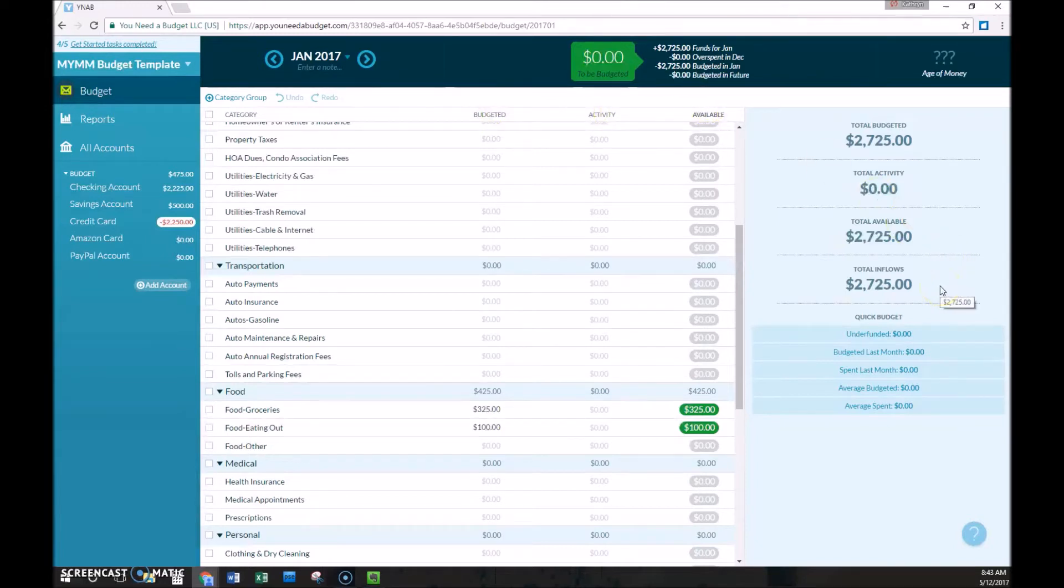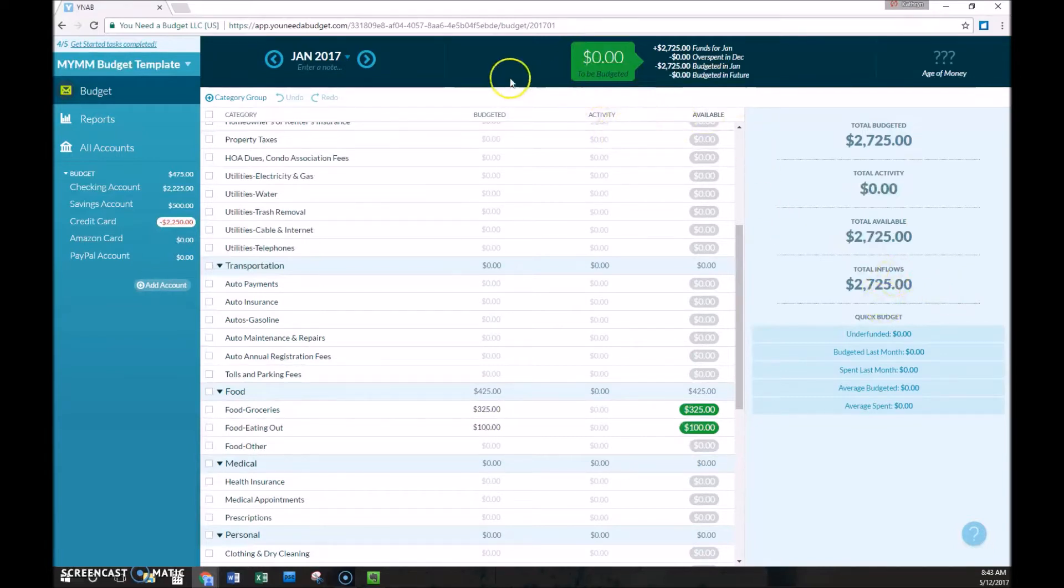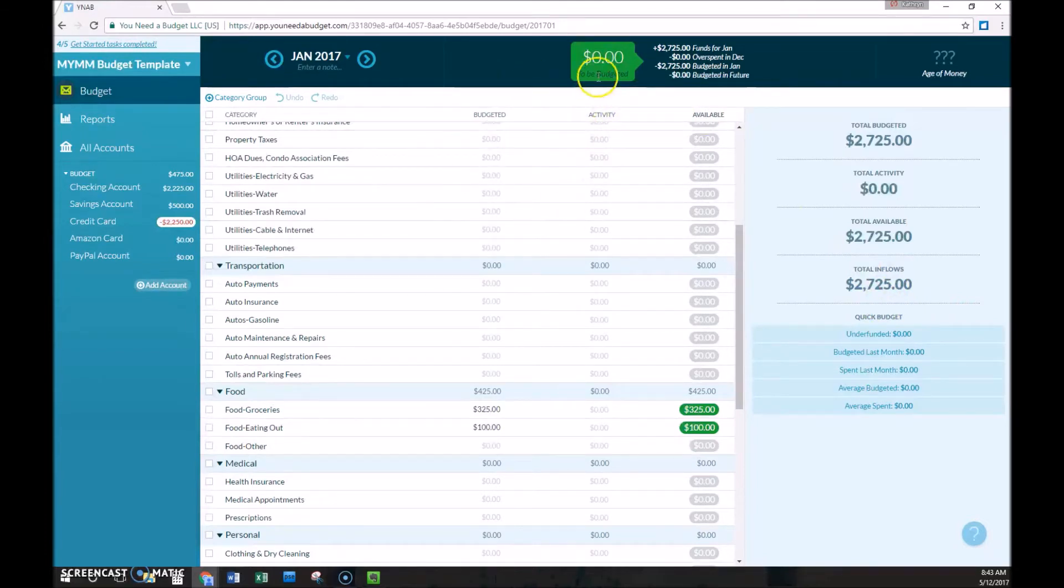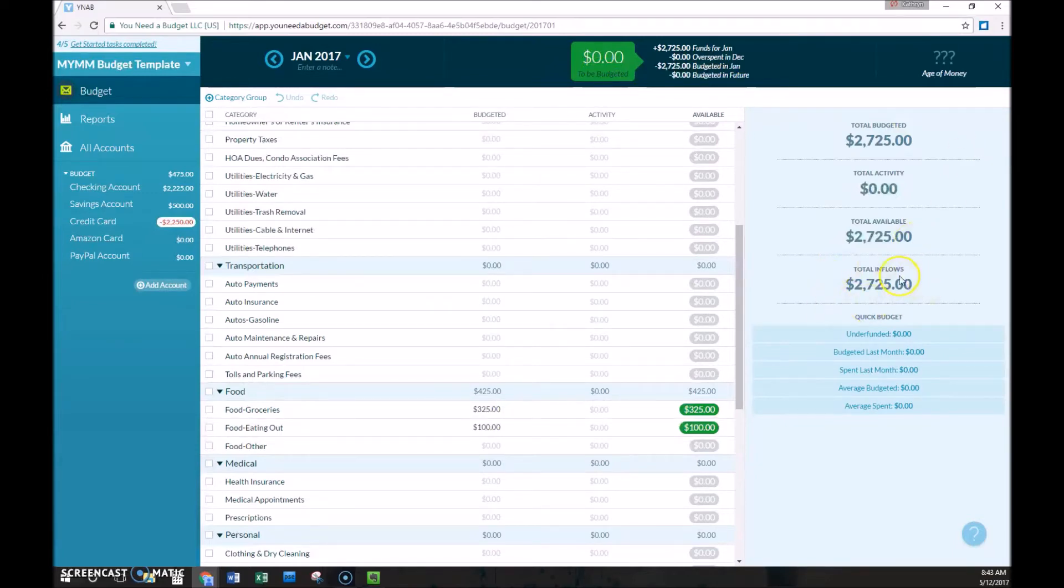The total inflows would be all income received and marked as inflows for the month, even if they're budgeted in following months. So like we mentioned, we can budget some of it in January. And if we have some extra here, we can go to February and start budgeting those inflows during that month. But that will still be included here.